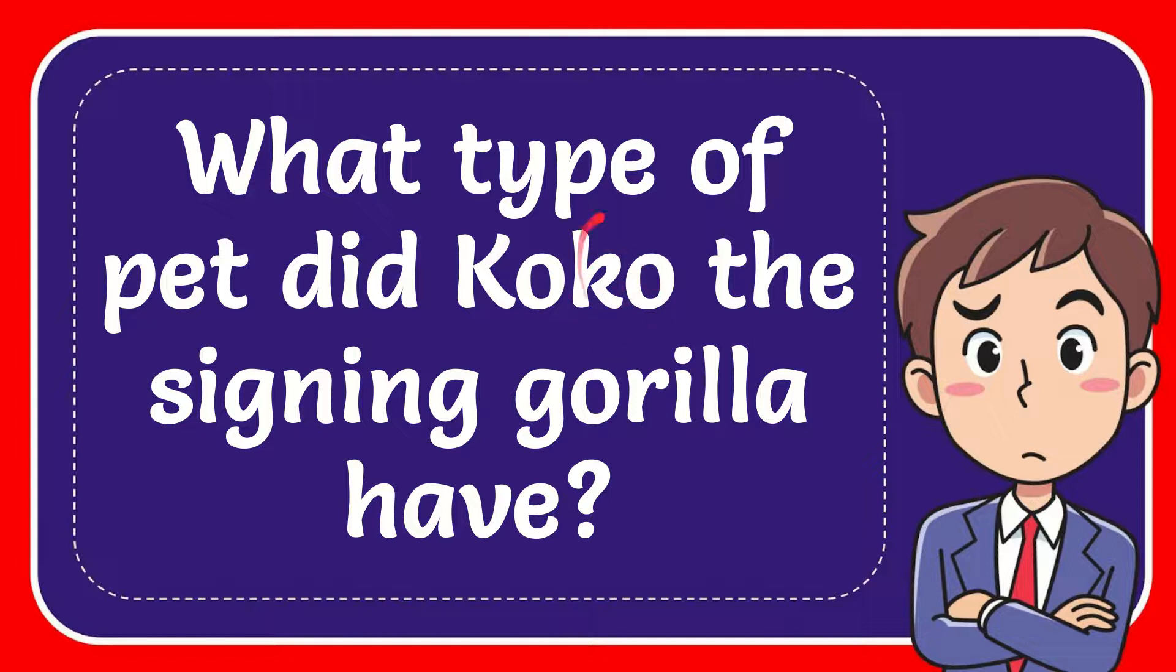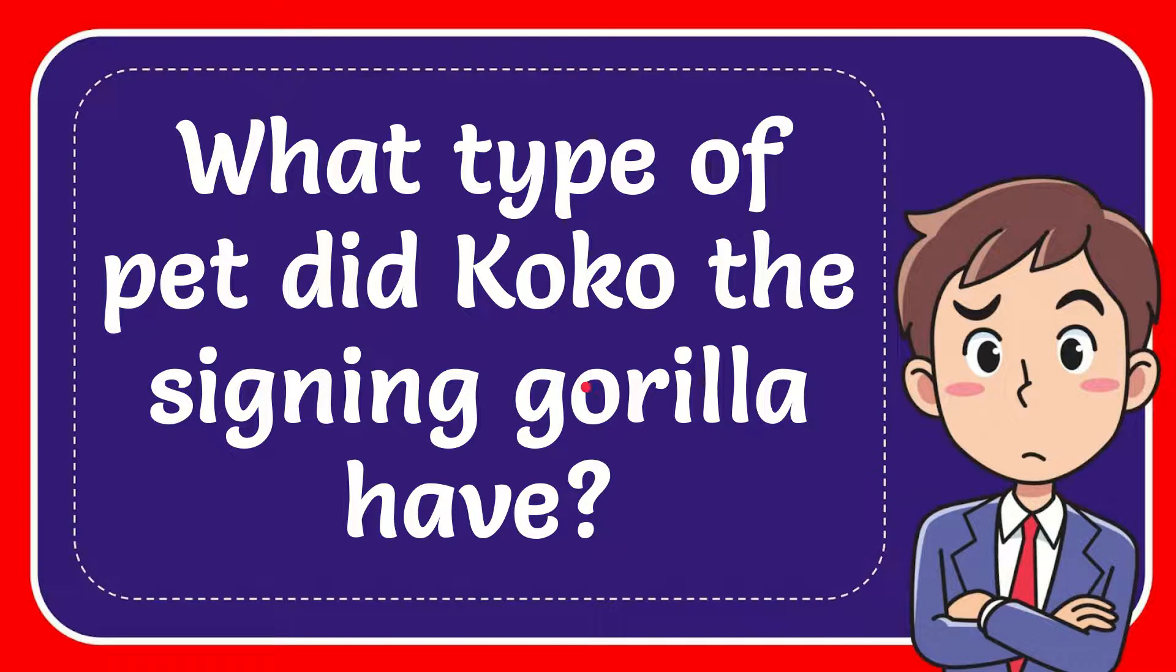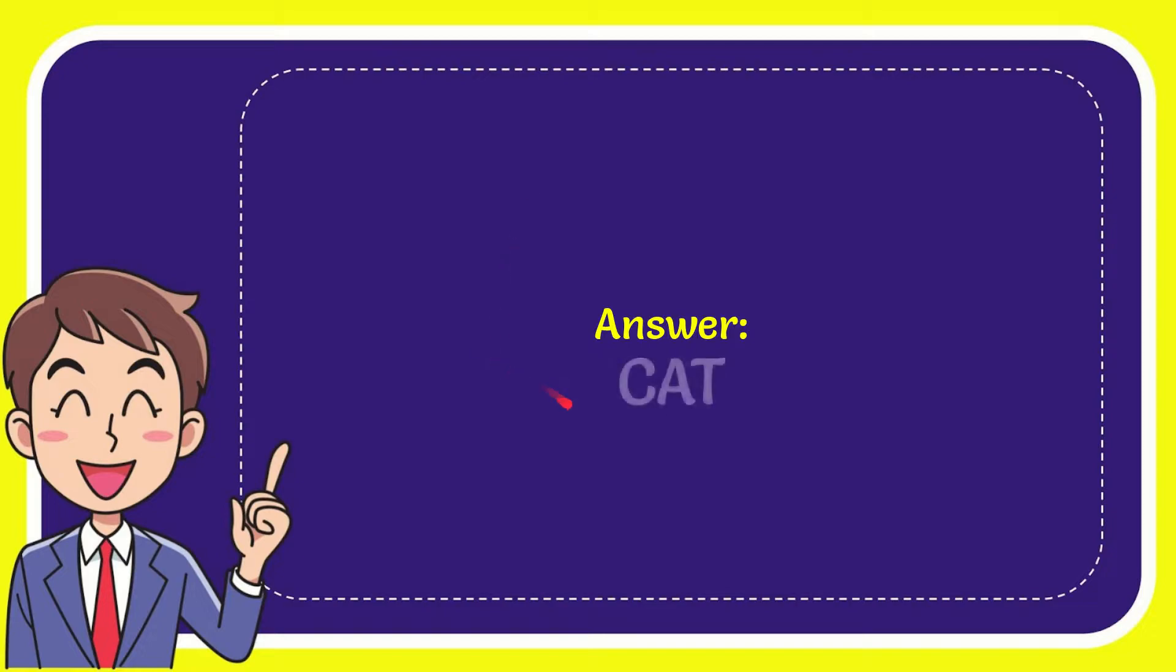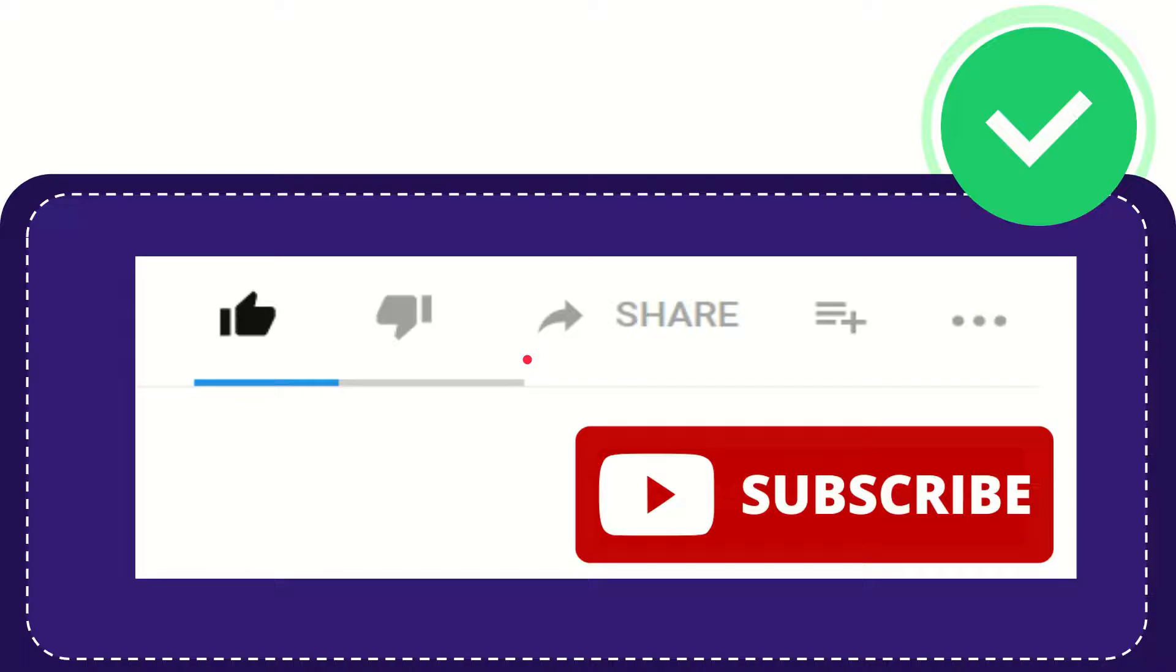In this video, I'm going to answer this question: What type of pet did Koko the signing gorilla have? The answer to this question is cat. So that is the answer for the question: cat.